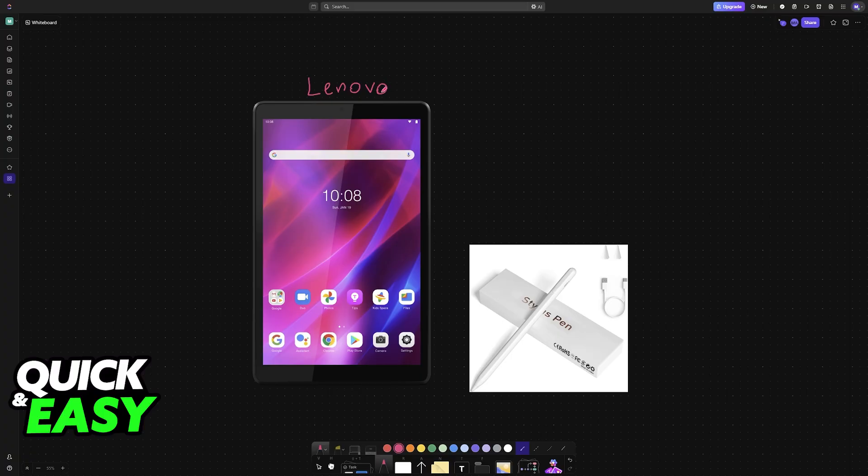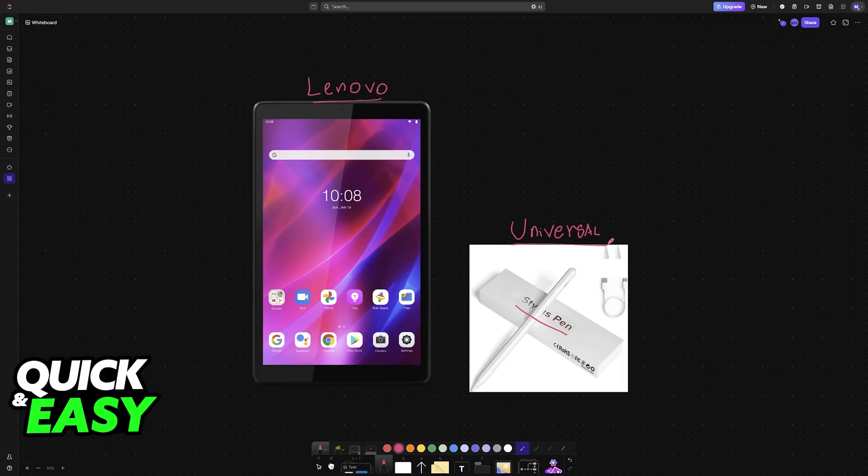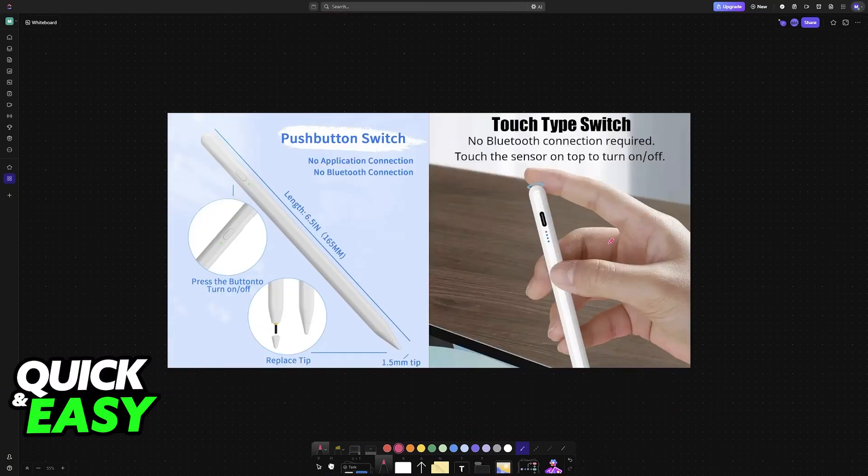Regardless of which Lenovo tablet model you own, you will be able to use your Universal Stylus pen. So if you have a Stylus pen similar to this one, where the box only states Stylus pen, or if you know that it is compatible with many different devices, it doesn't have a specific branding, then all that you have to do is power it on.